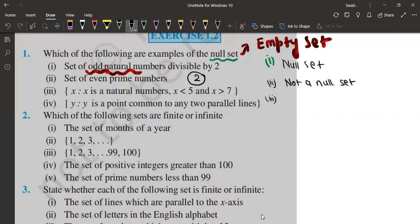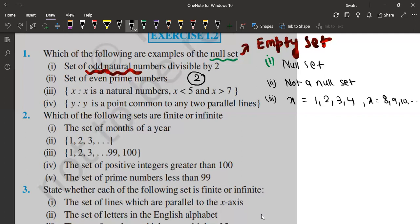Let's go to the third: X such that X is a natural number, X is less than five and X is greater than seven. If X is less than five, the values are one, two, three, four. The other condition is X is greater than seven, so the second case is eight, nine, ten and so on. You can't find any number satisfying both conditions — less than five and greater than seven simultaneously — that is why it is a null set.